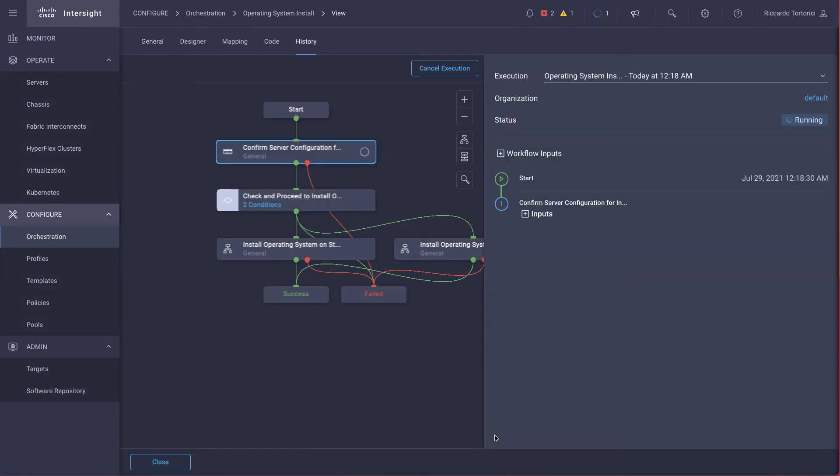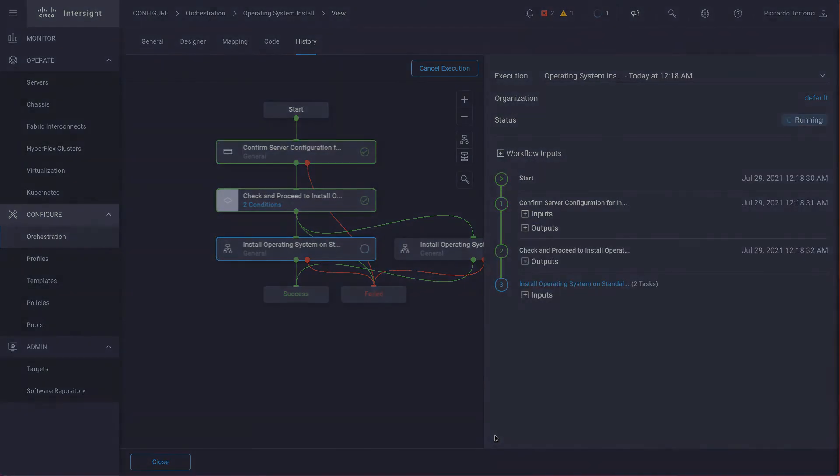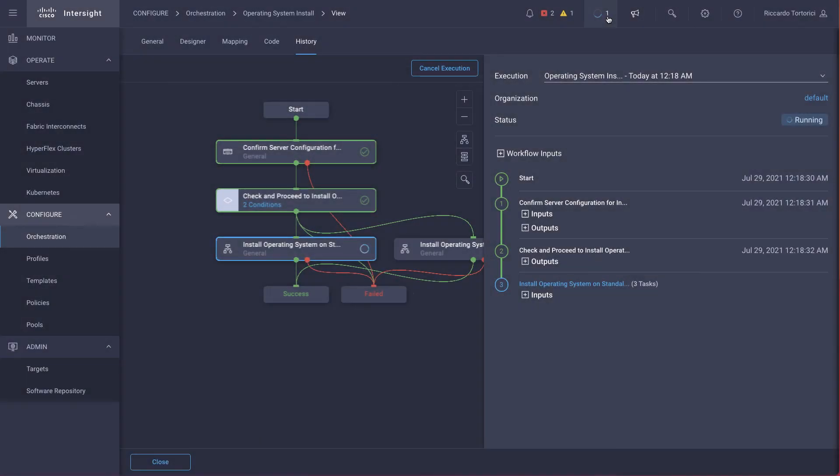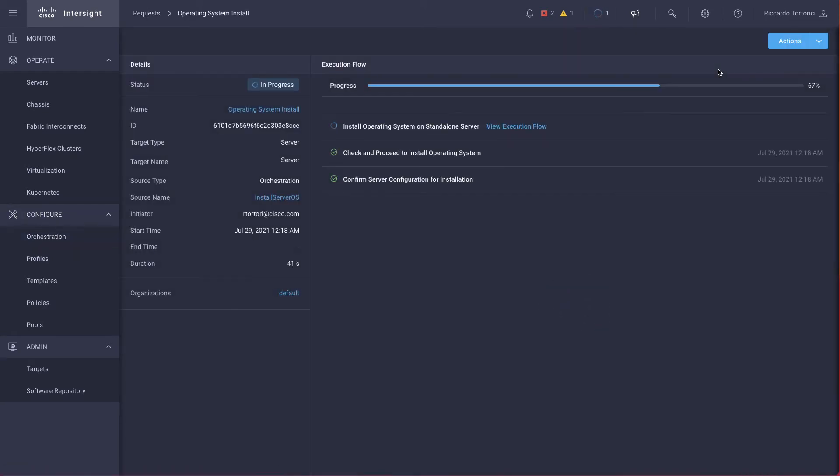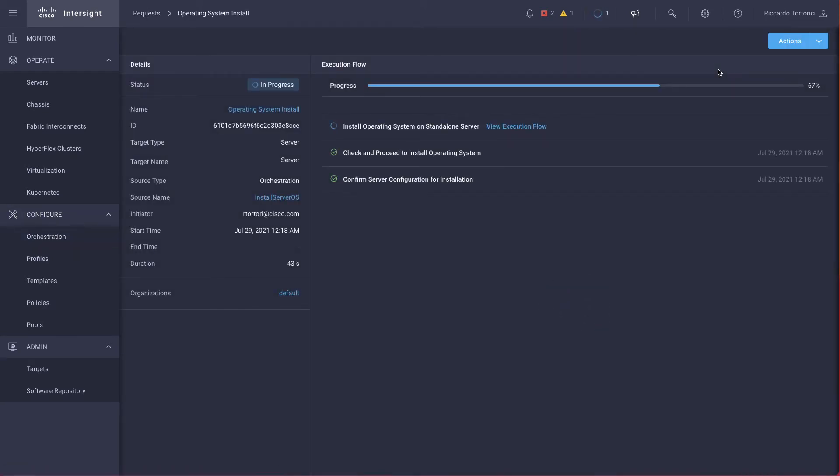We're going to go ahead and execute the workflow. In my case, it's going to take about 30 minutes. We see here this little spinning wheel, which represents the request of the workflow execution. If we click on that, we can have all the details of the execution itself.